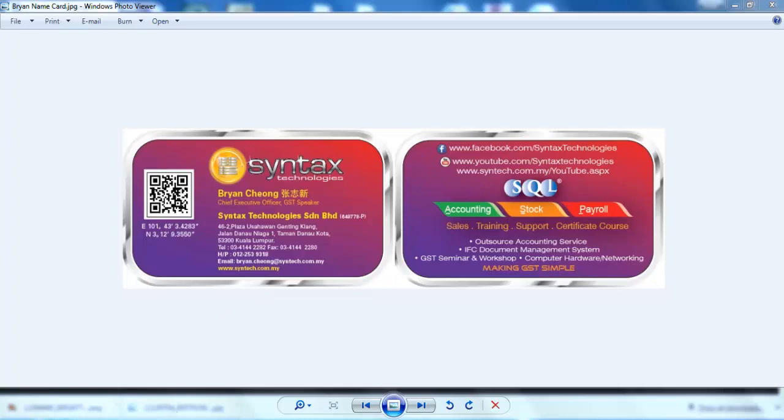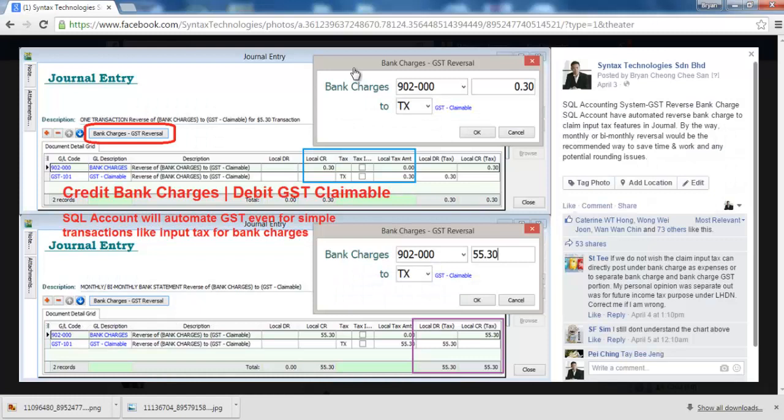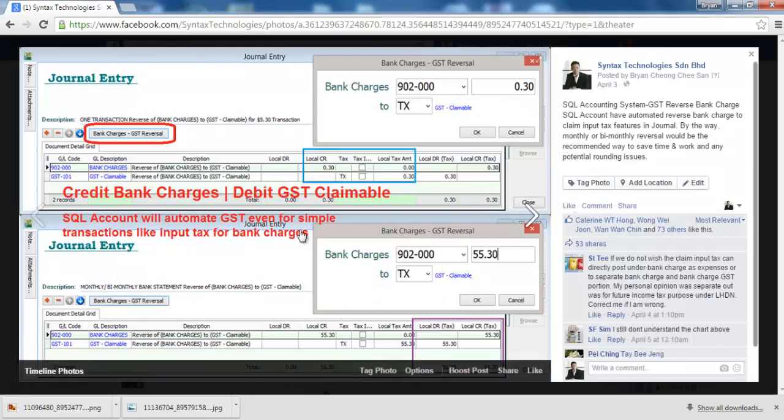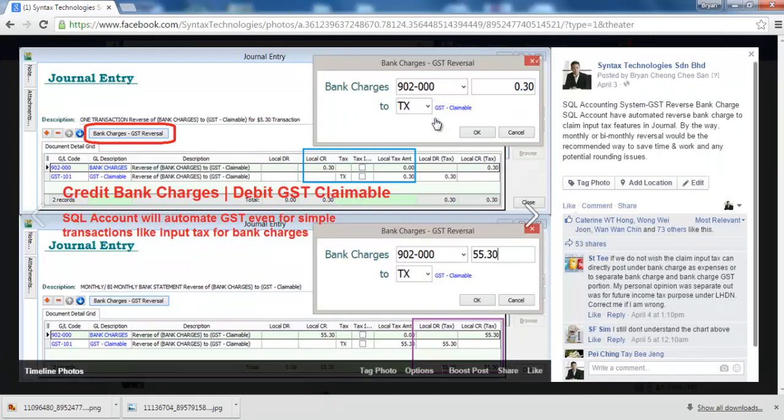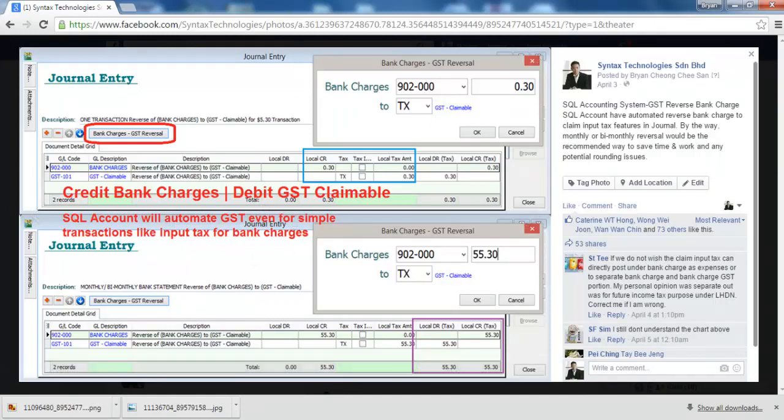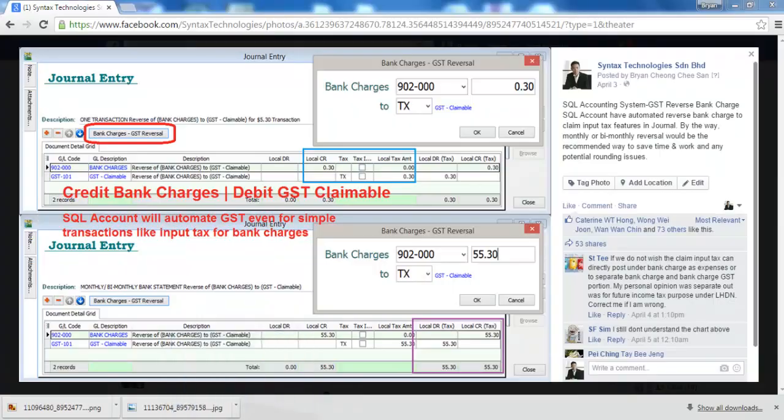Previously in my Facebook, I posted a bank charges with GST by using SQL Accounting System. But it seems like a lot of people do not understand how it works. Let us try it in the actual system.